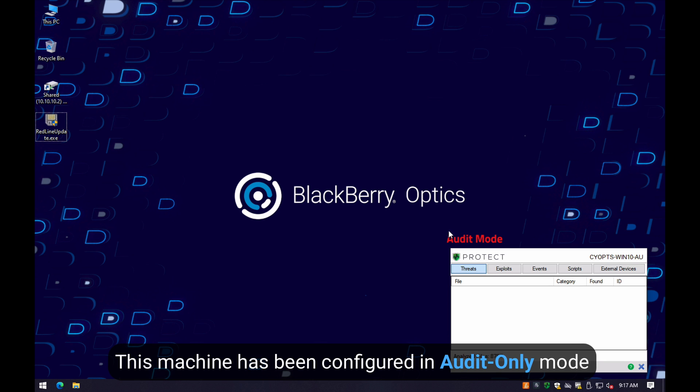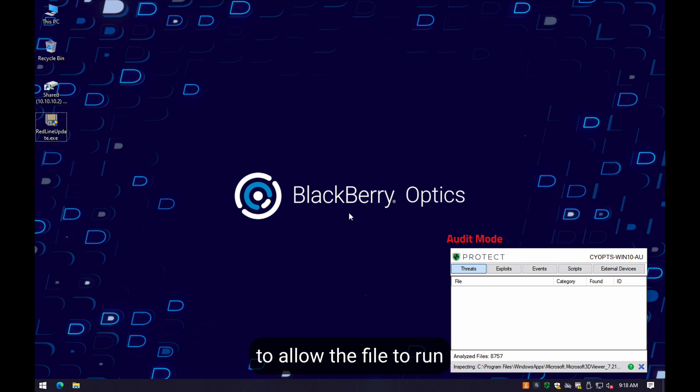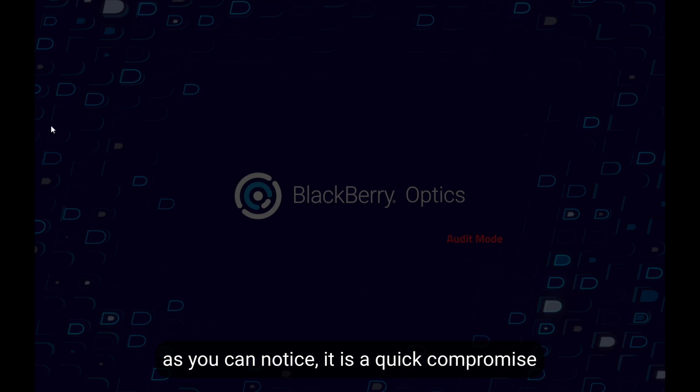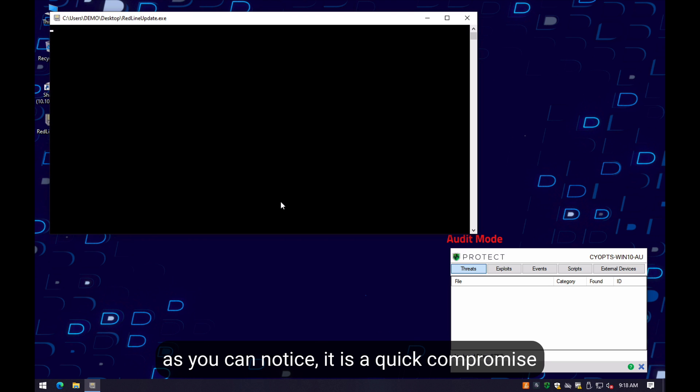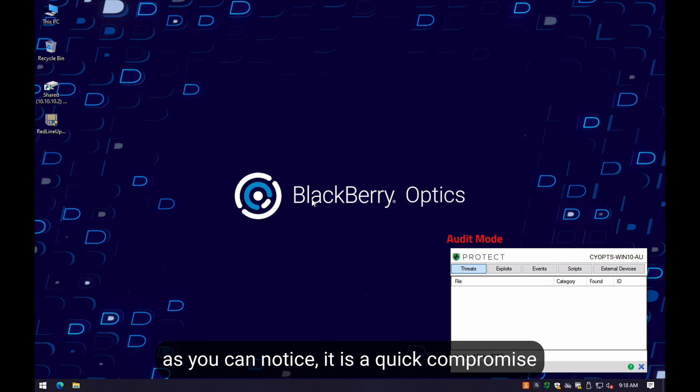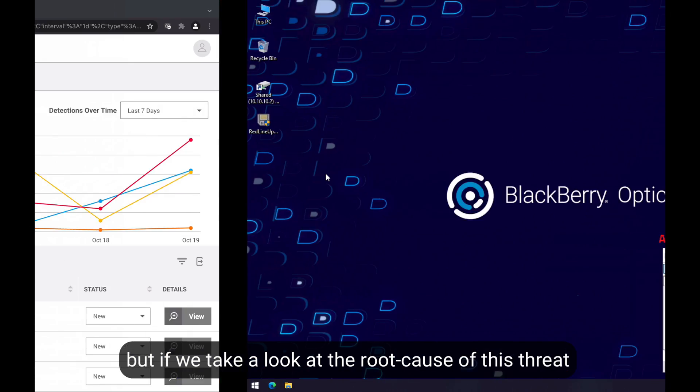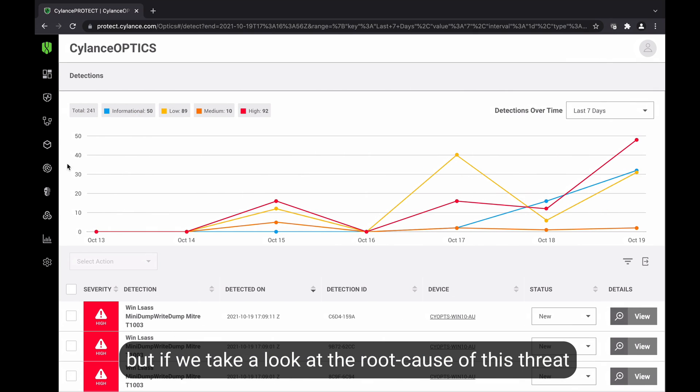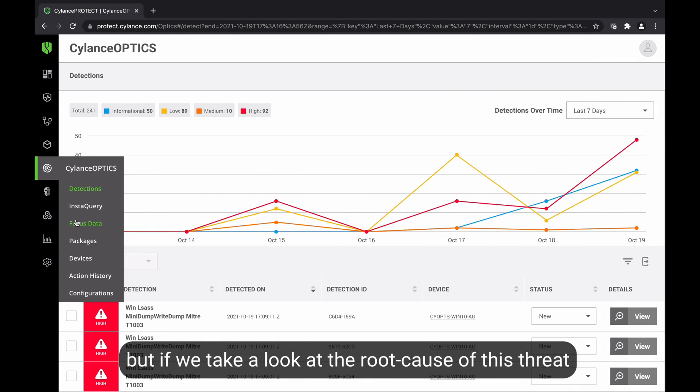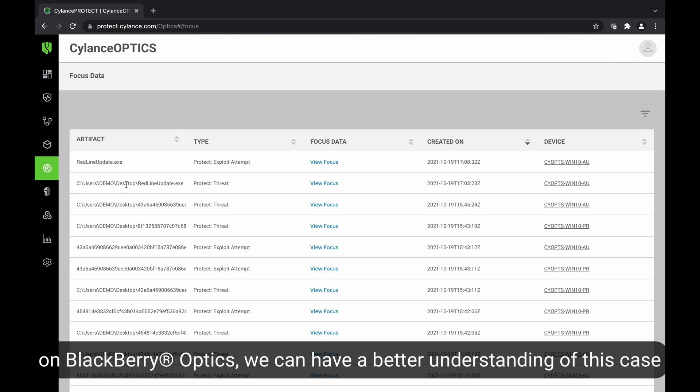This machine has been configured in audit-only mode, so we can execute the sample in question. As you can notice, it's a fairly quick and quiet compromise. It doesn't show any additional information on the system, but if we take a look at the root cause of this threat on BlackBerry Optics, we can better understand what's going on.